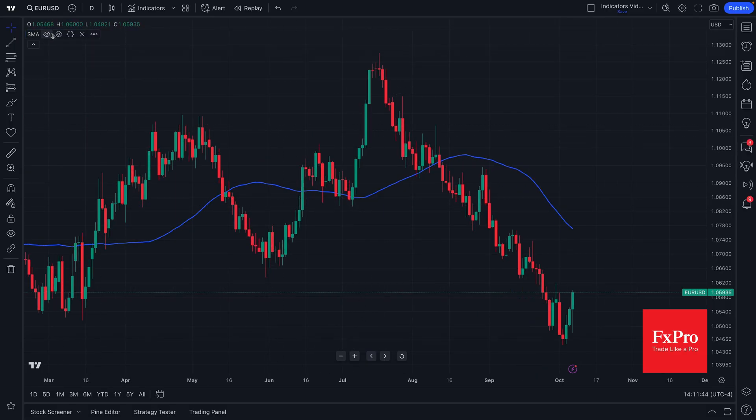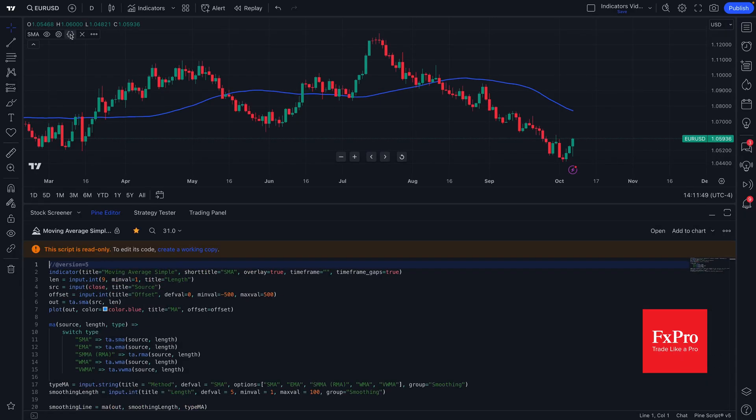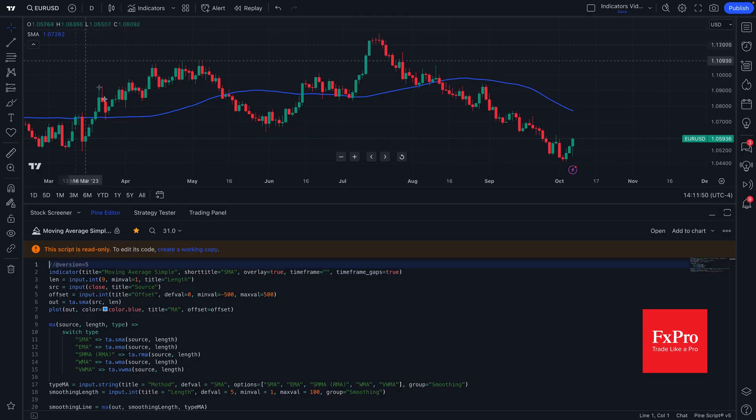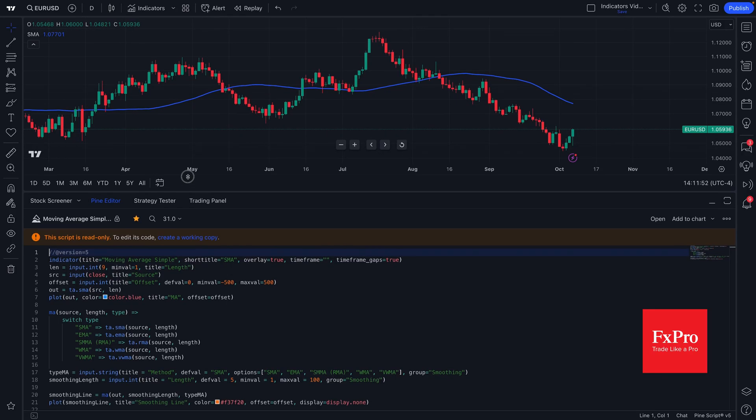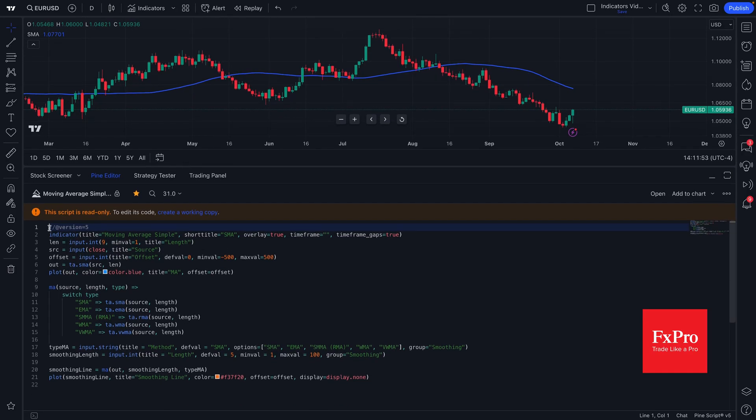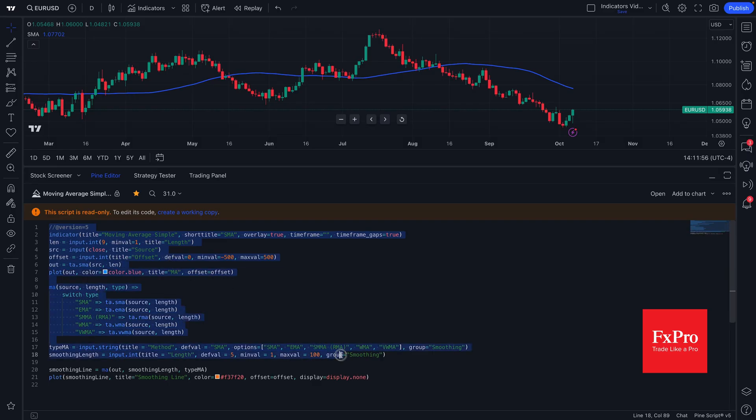A few more quick things here is you can actually open up the source code as well. And the source code means that every indicator on TradingView is coded in PineScript.